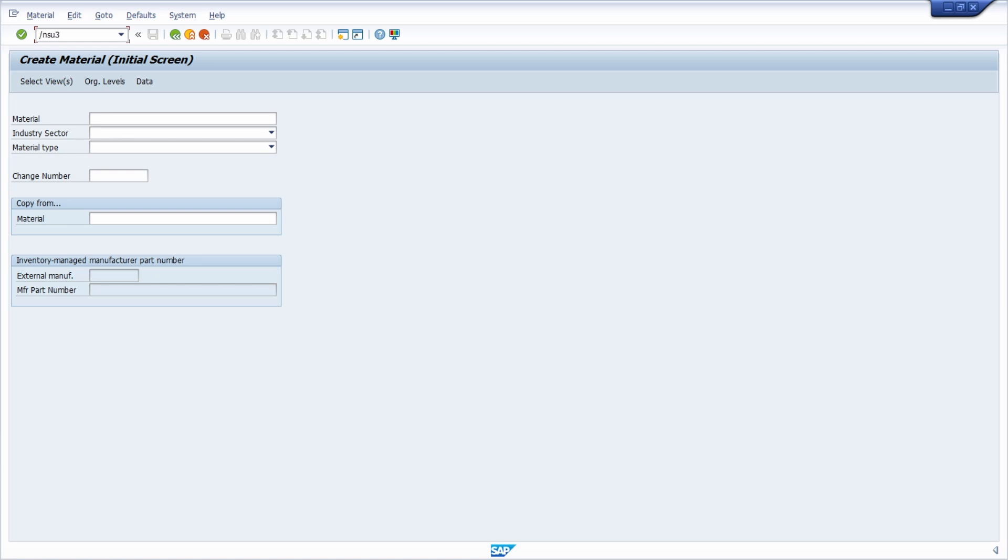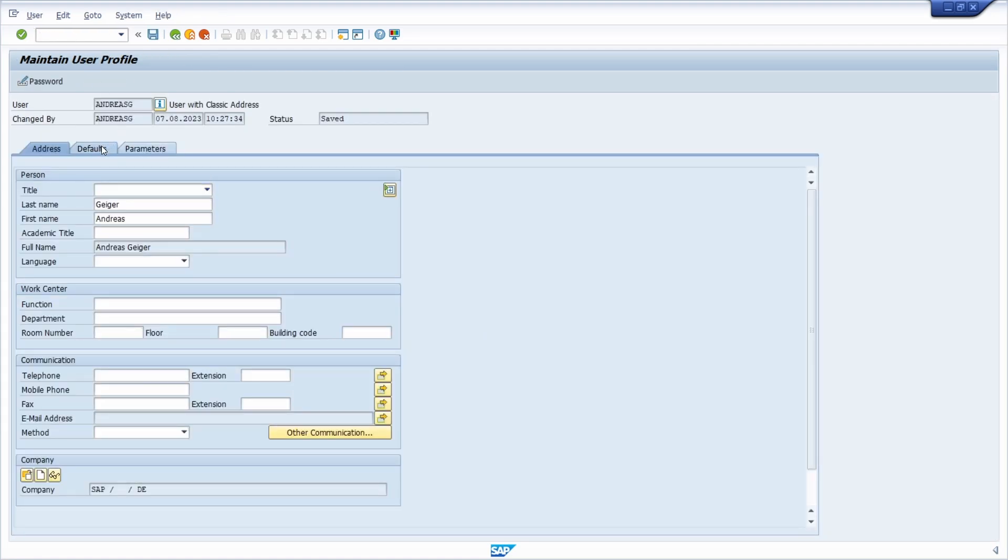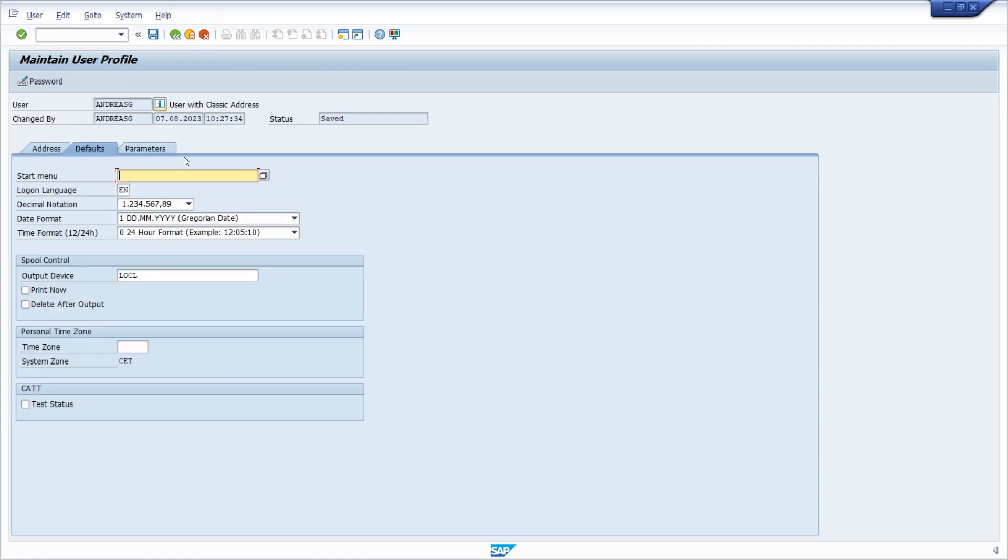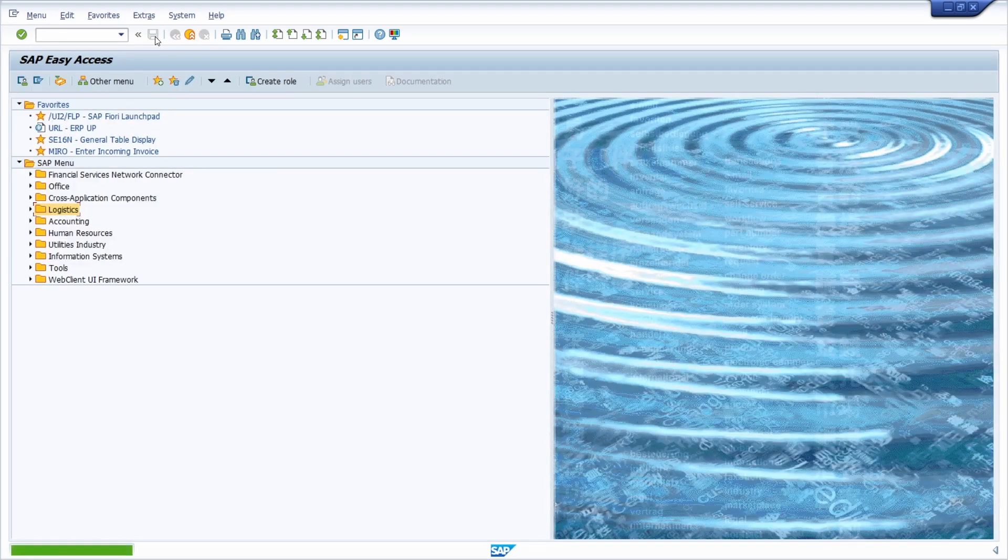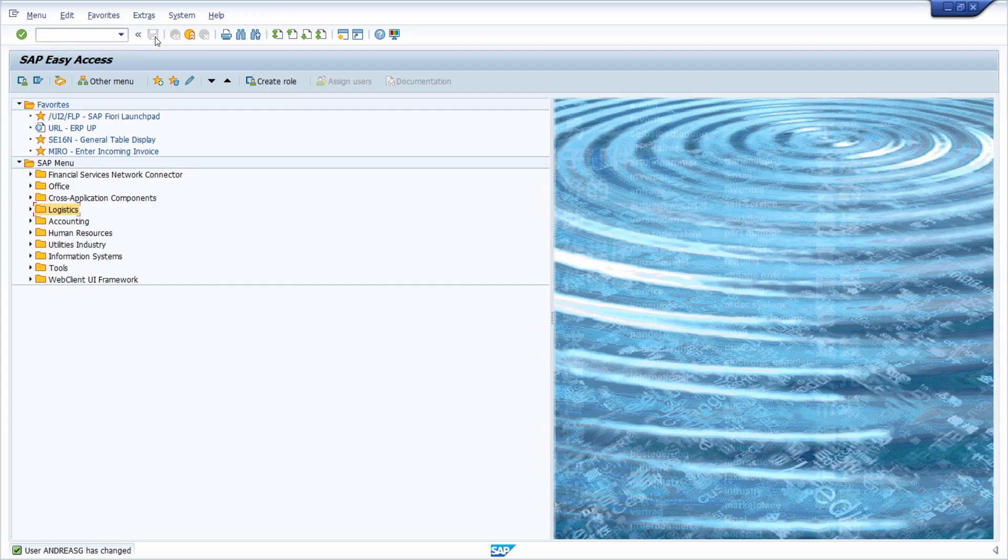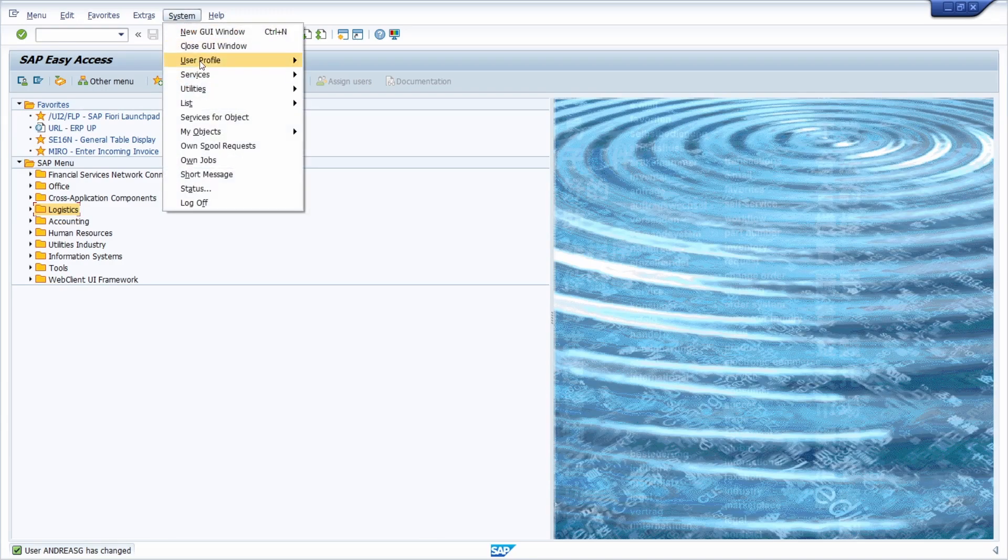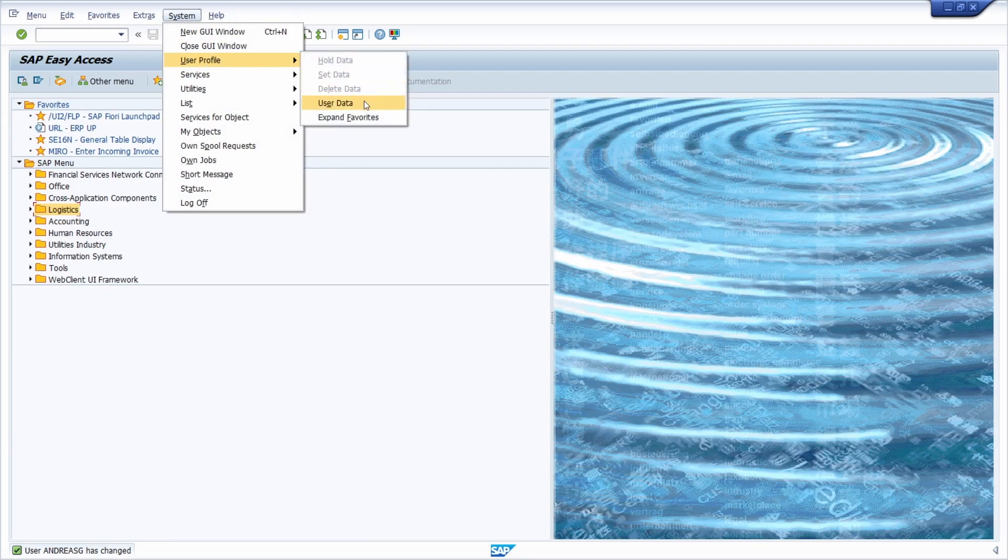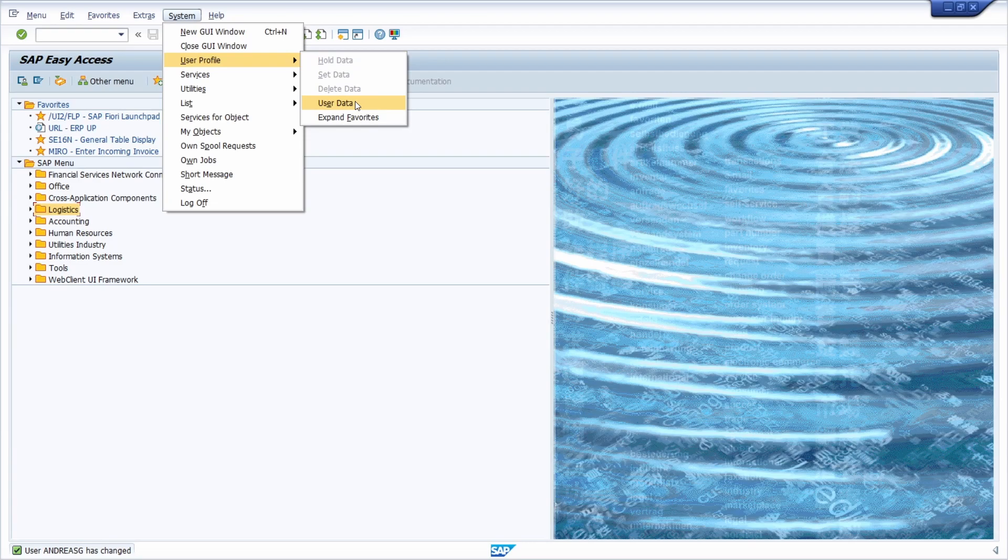You just simply use the transaction code SU3 in the command field and then under defaults, you can type in MM01 and then you click on the save button. Or you could also use system, then user profile, and then user data to reach your user profile.